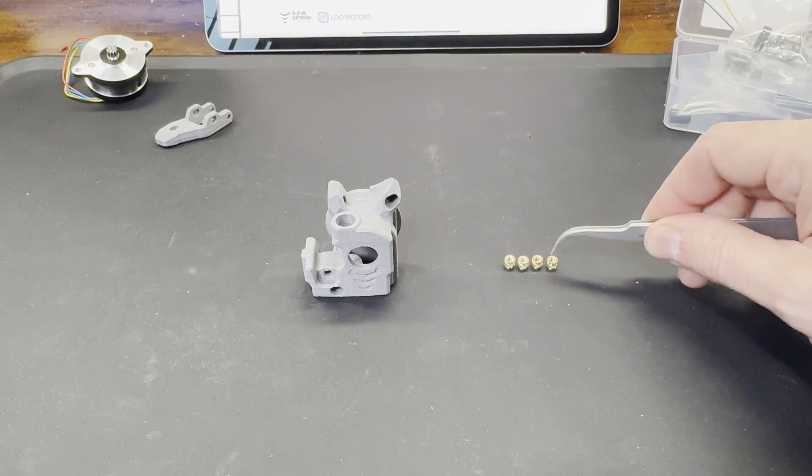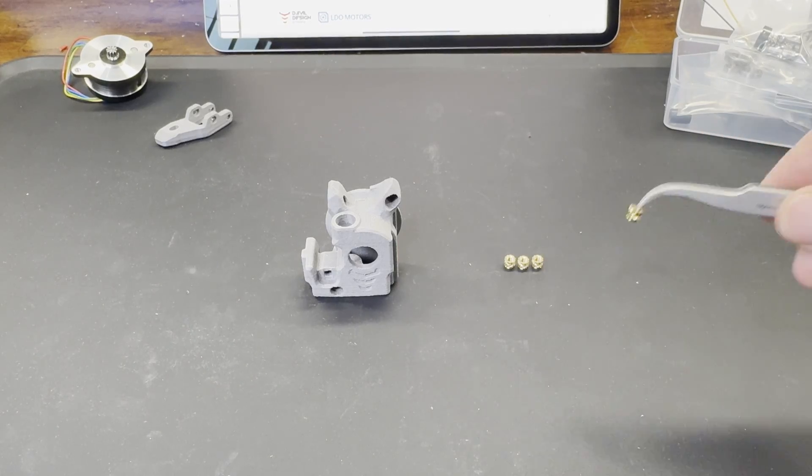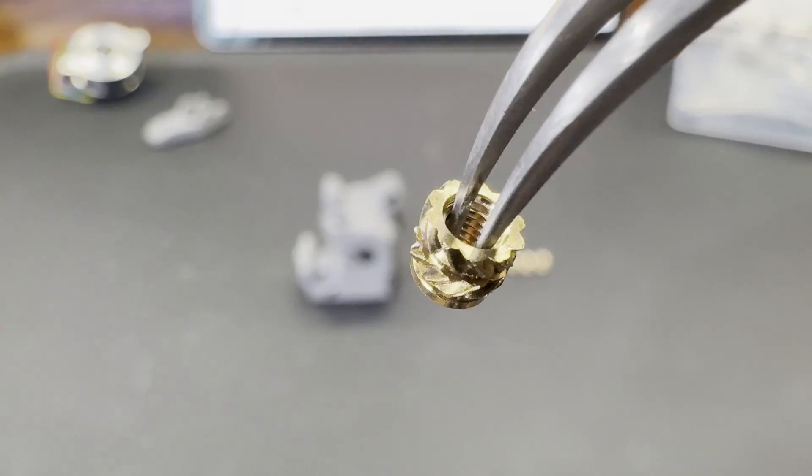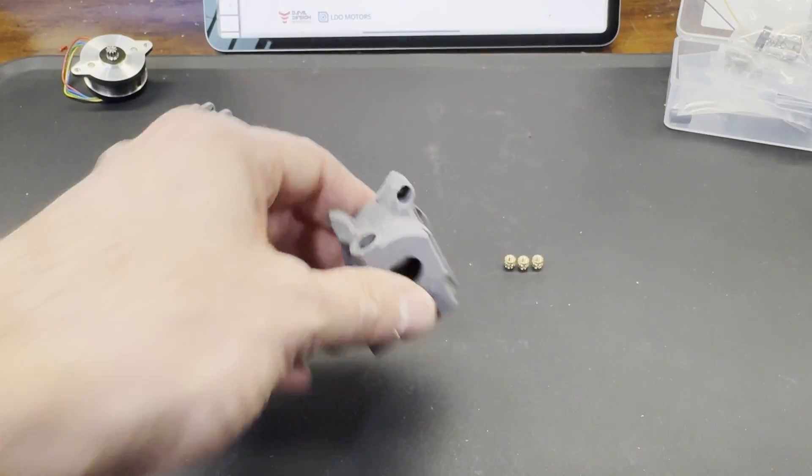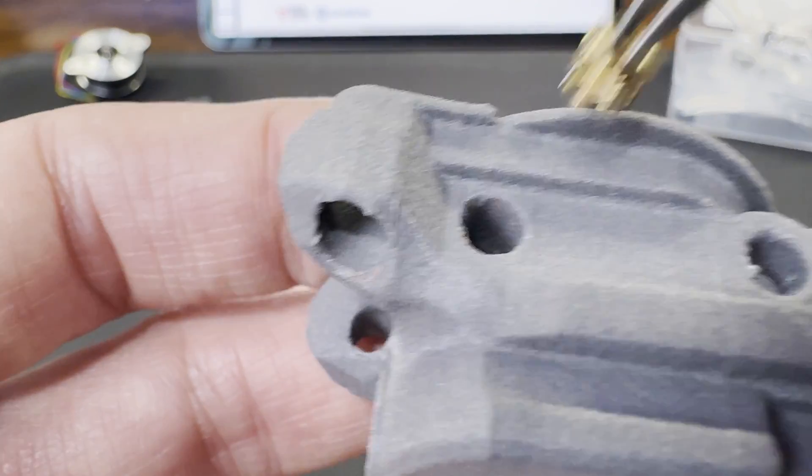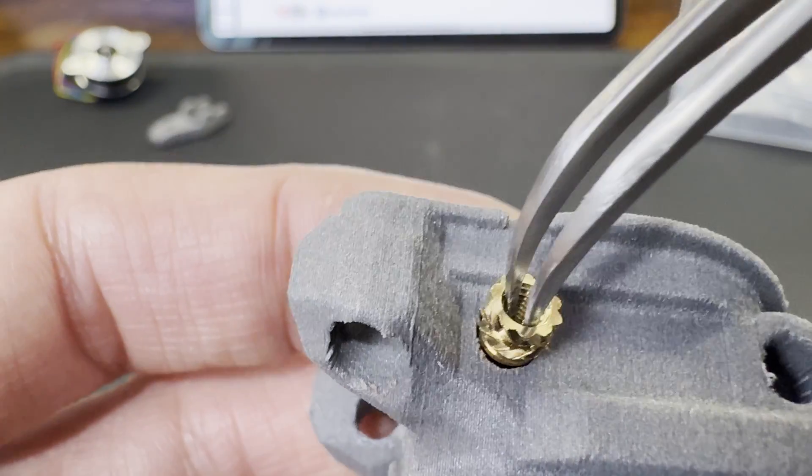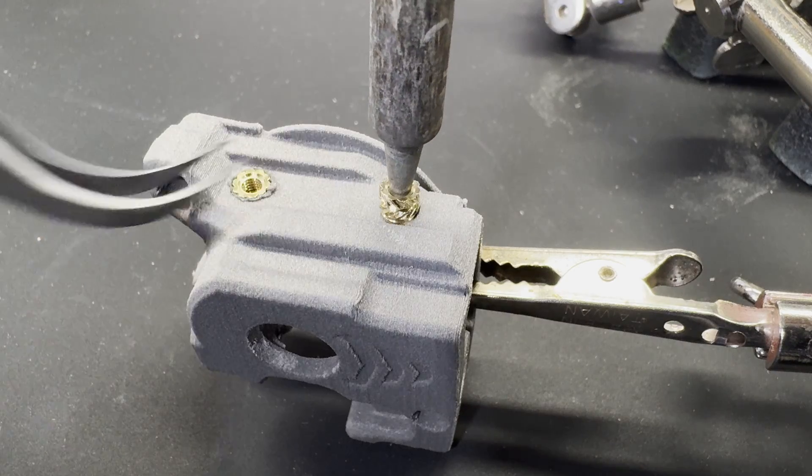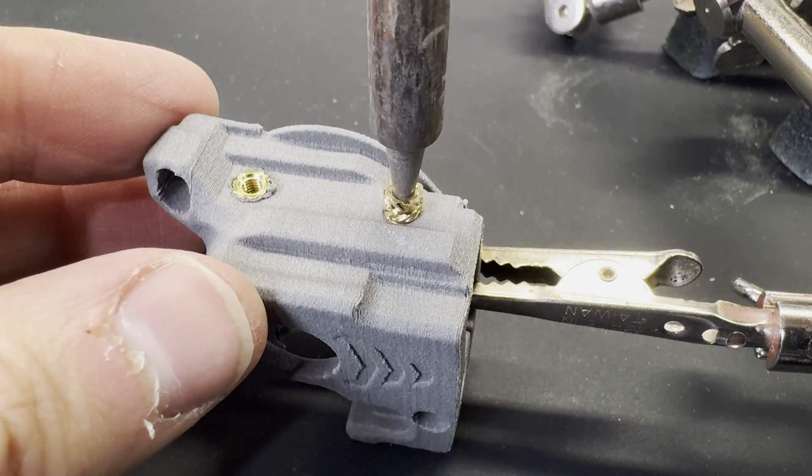The first step is installing these threaded inserts. You just need a soldering iron to heat them up and press them into the part. You just have to make sure you get them flush to the surface when you insert them, and that they're straight.